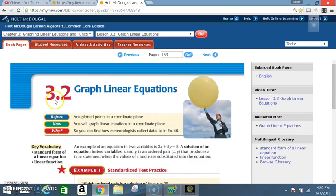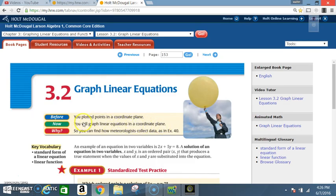We're in section 3.2: Graph Linear Equations. Before, you plotted points in a coordinate plane; now you will graph linear equations in a coordinate plane. Key vocabulary includes standard form of a linear equation and linear function. An example of an equation in two variables is 2x plus 5y is equal to 8.